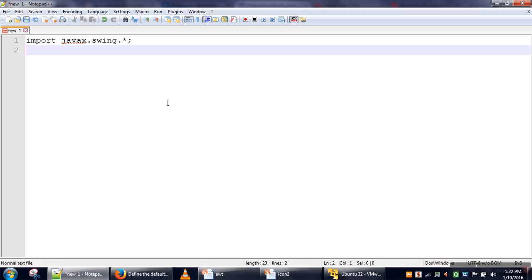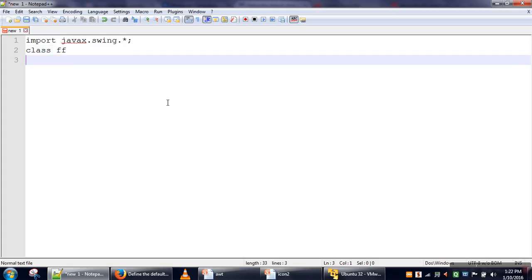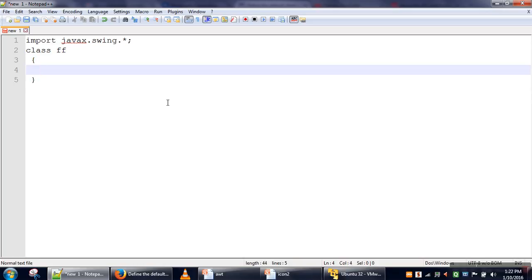dot star. This will bring all the classes from the Swing package into our program, so all the classes will be available. Then we will create one class—let's say we are creating FF—and then we will define our main method.